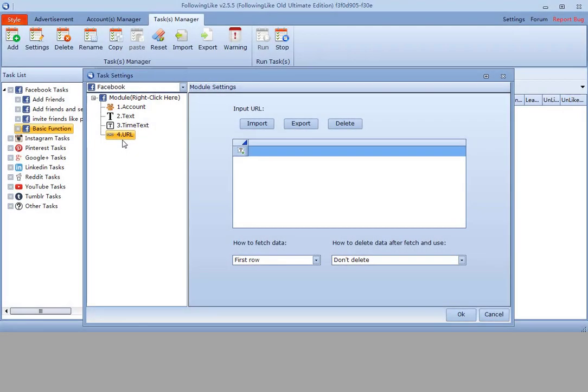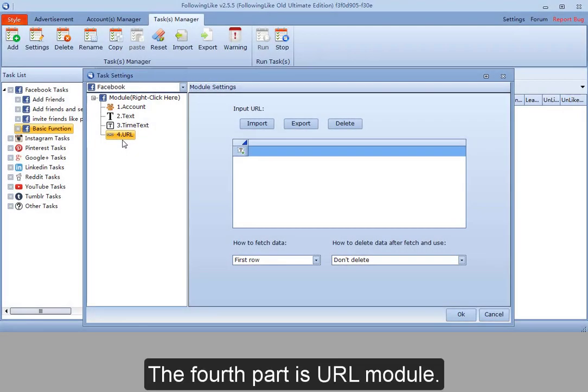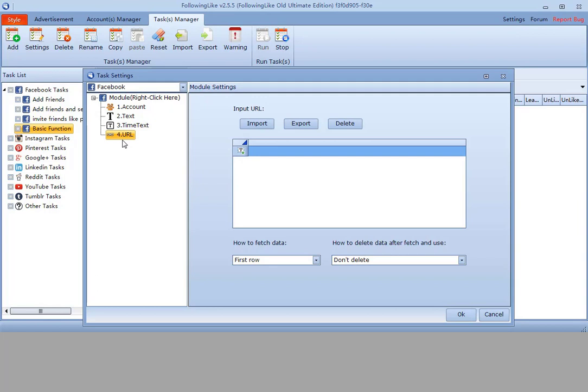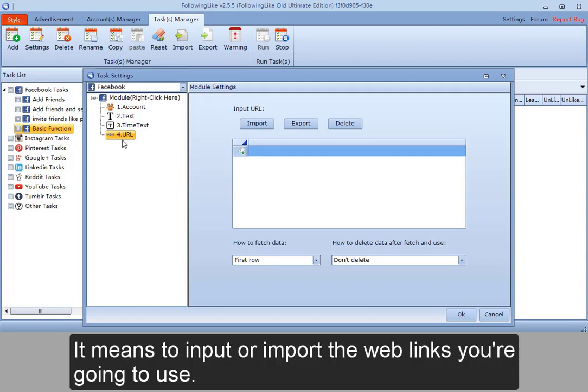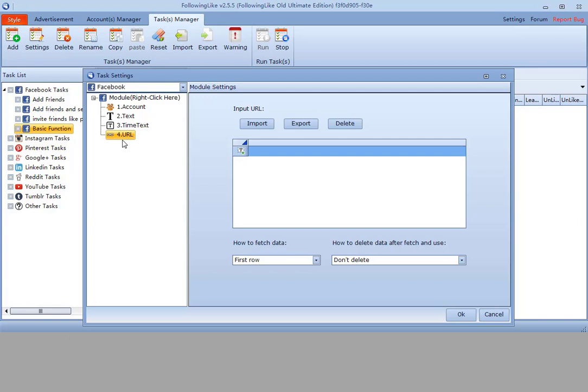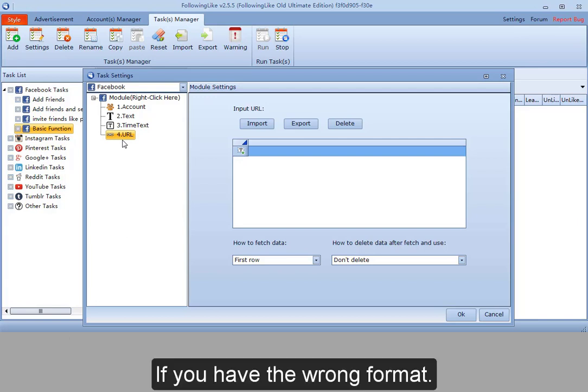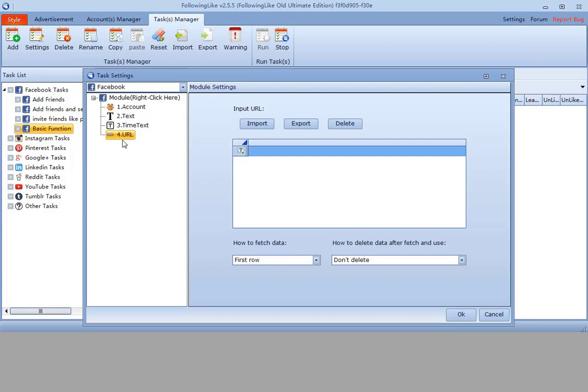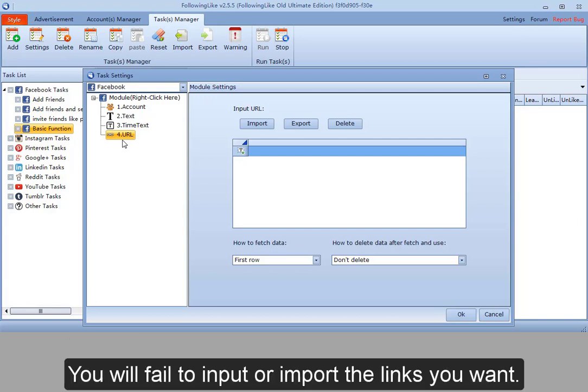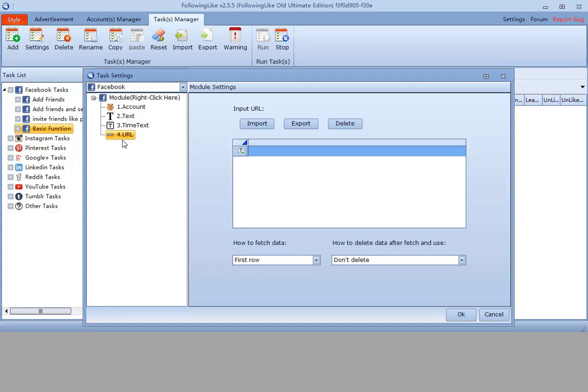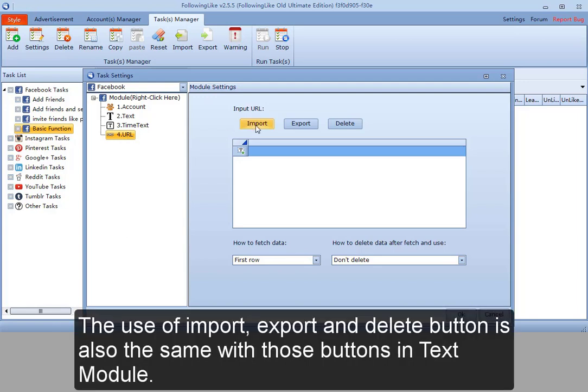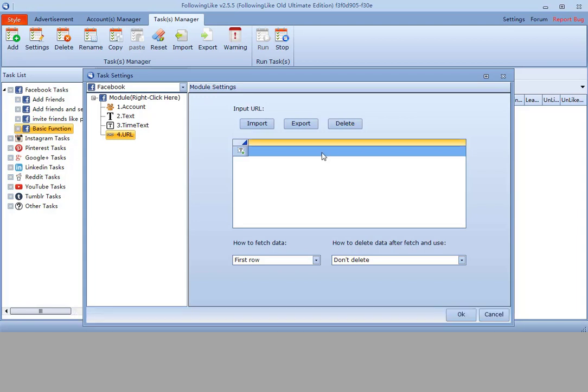The fourth part is URL module. It means to import the web links you are going to use. If you have the wrong format, you will fail to import the links you want. The use of import, export and delete button is also the same with those buttons in text module.